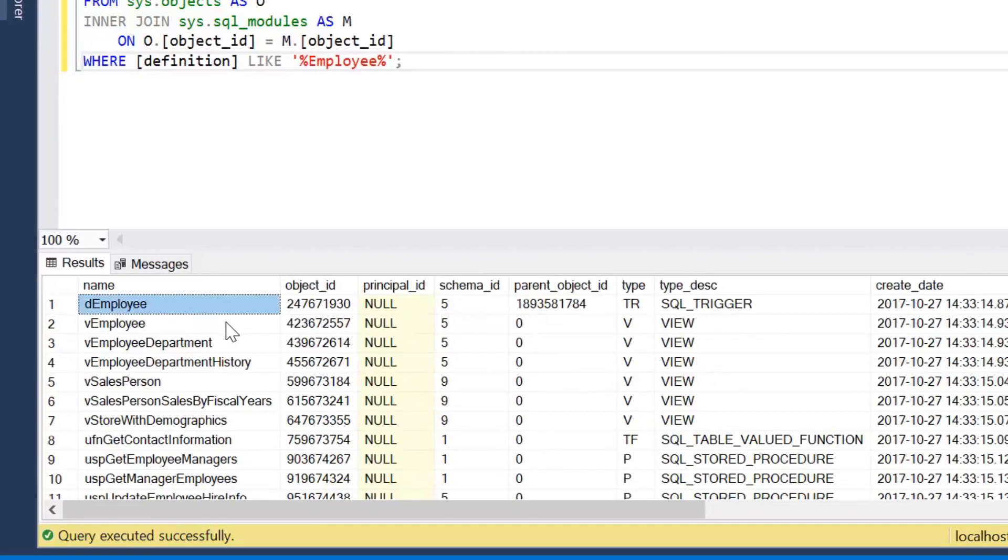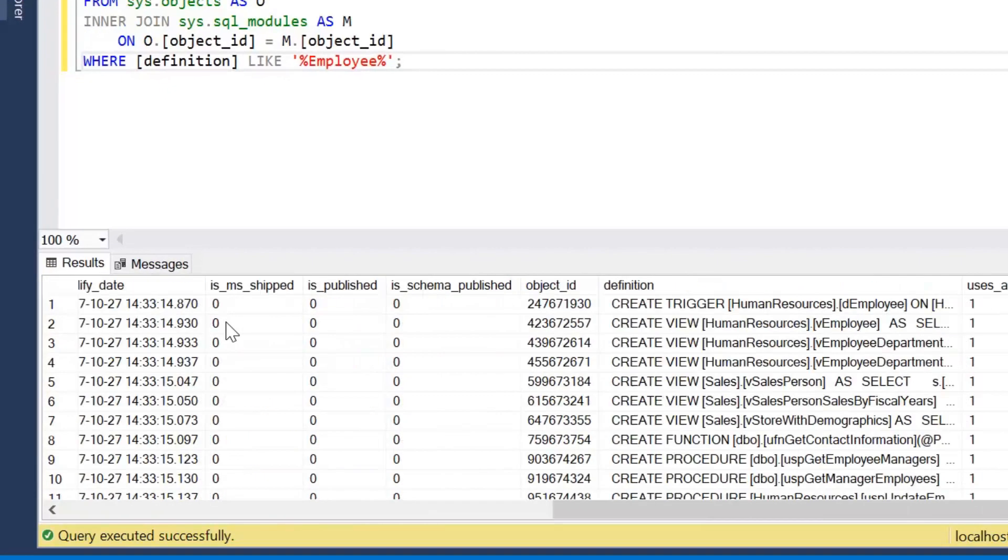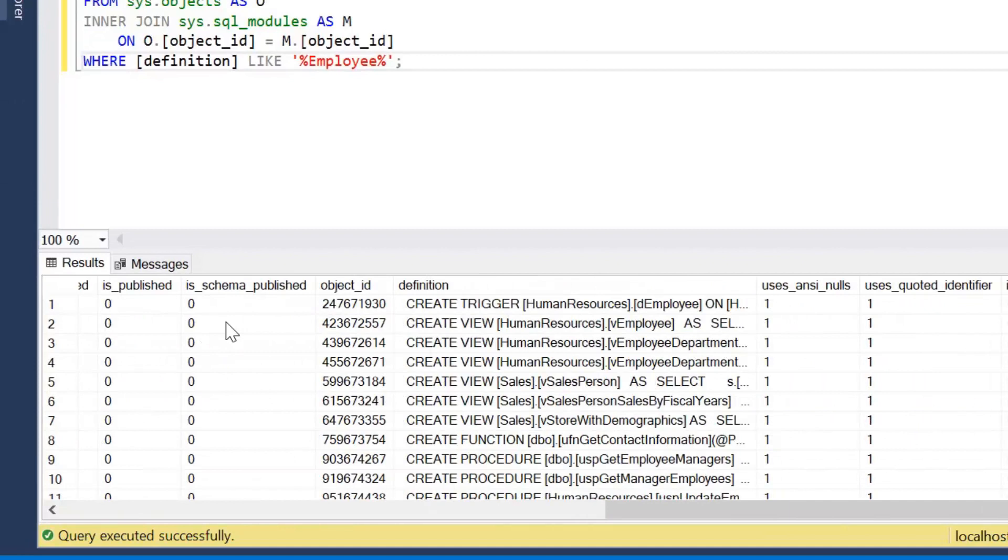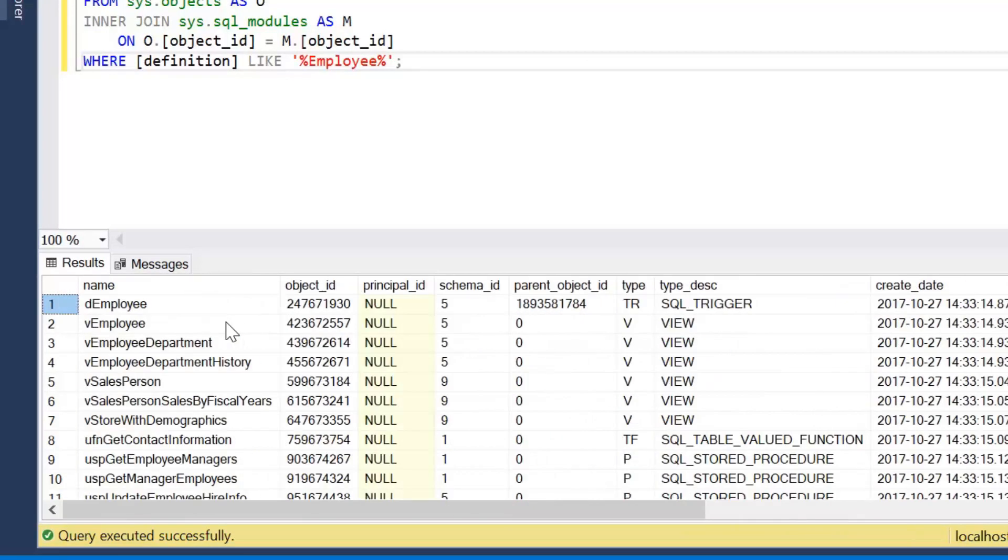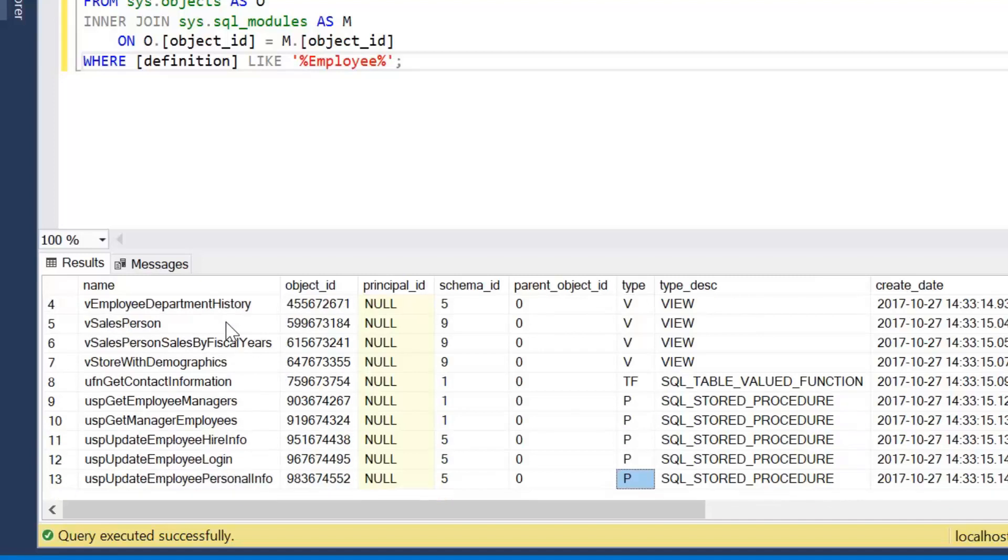So if I go ahead and perform that join, we'll notice here we've now got the name of the object. So that's a bit better to what we had before rather than just the object ID.